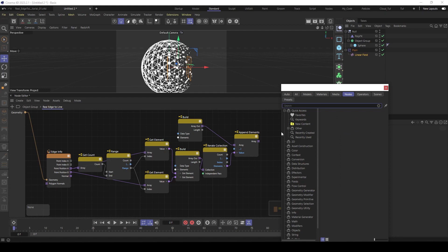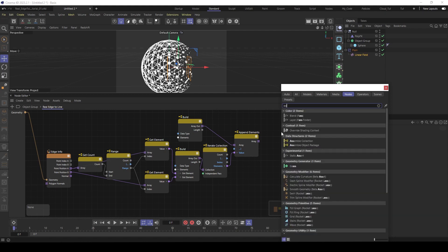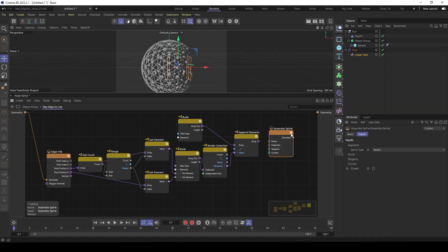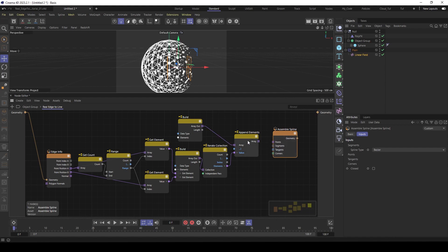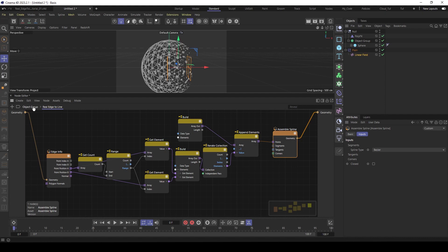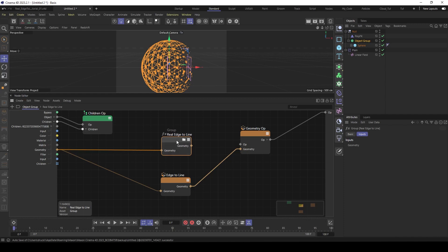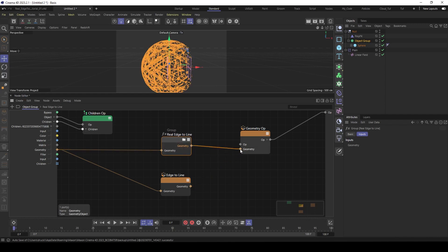So we use an assembly spline. And here we can feed in our final positions here into the points. Feed the geometry back. Then let's go back. Then click here on this button. So we see our output. Feed this in here.